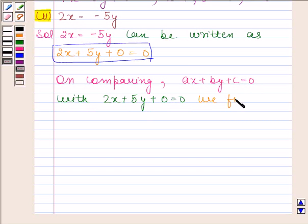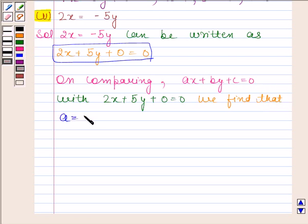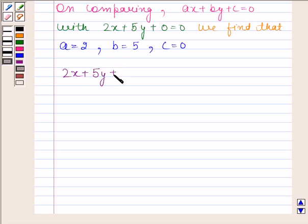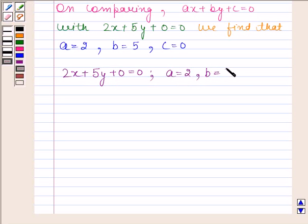We find that A is equal to 2, B is equal to 5, and C is equal to 0. This completes the fifth part.